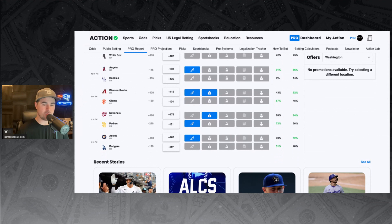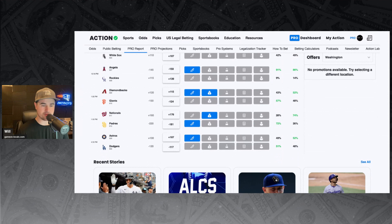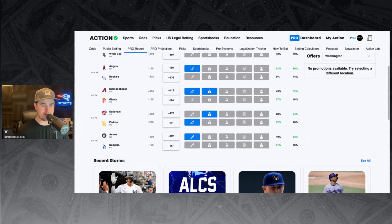Nationals and Padres. Padres minus 181 favorites against the Nationals. Sharp money backing the Padres here. Big money backing the Nationals, though, as 28% of the bets, but 74% of the money on the Nationals today. Wow.